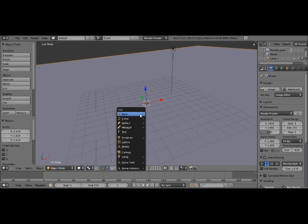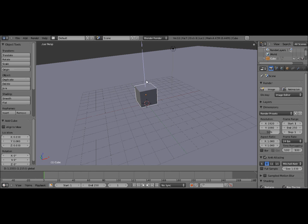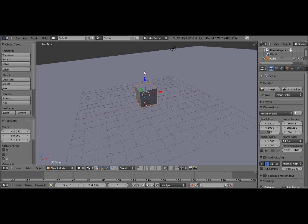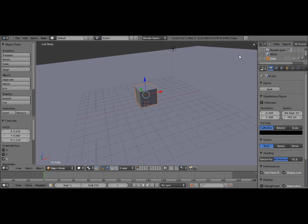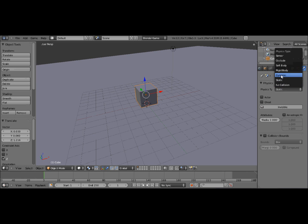Once again, Shift and A, and then we're going to make a cube. Move that up a little bit, and go up to this bit here and select Blender Game. Make sure you're on this. Then in this bit here, move over to Physics.